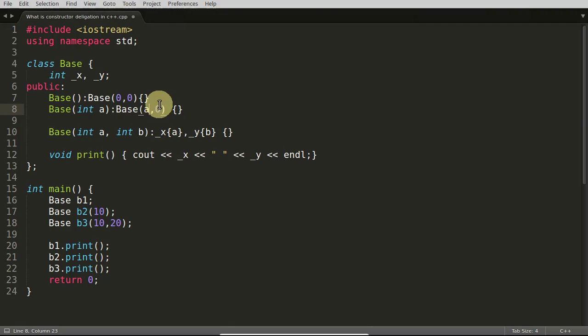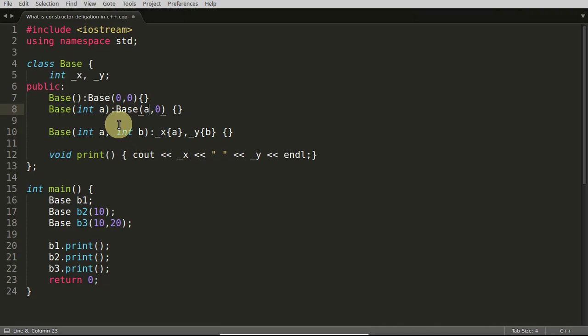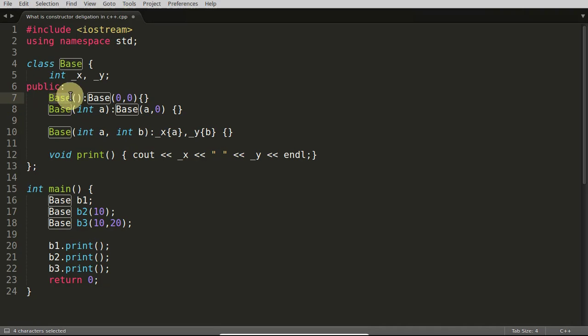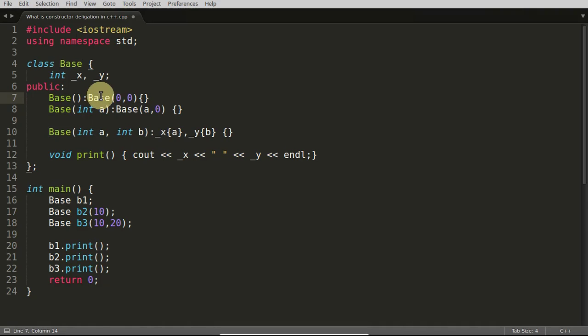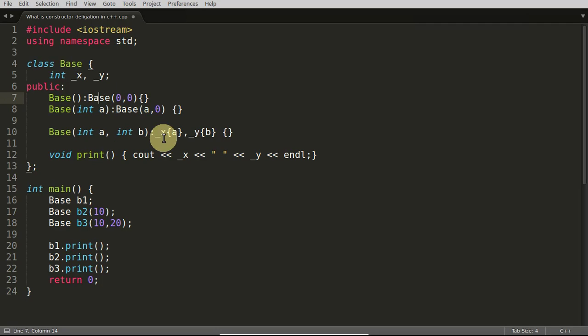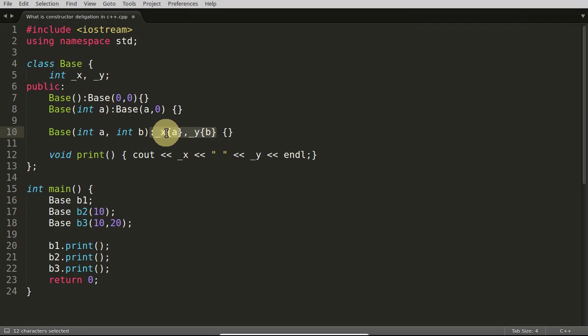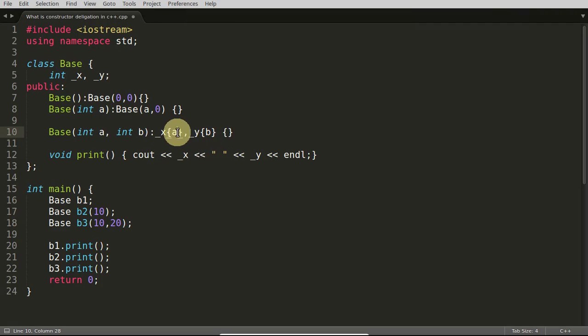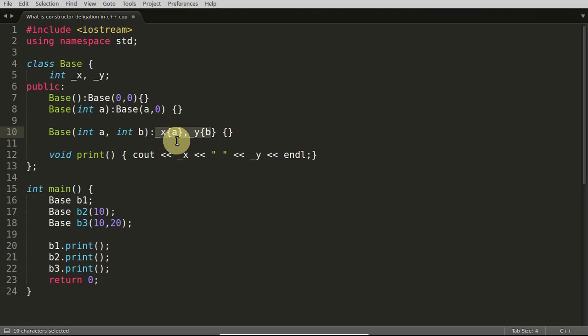That is ending up calling this one, and that a is passed to that constructor here and that b is having this default value. We delegate the constructor like this, like you're calling this base and that base, the default constructor is calling the parameterized constructor with the default values. Why we did this is just because we don't want to write this initialization part again and again.